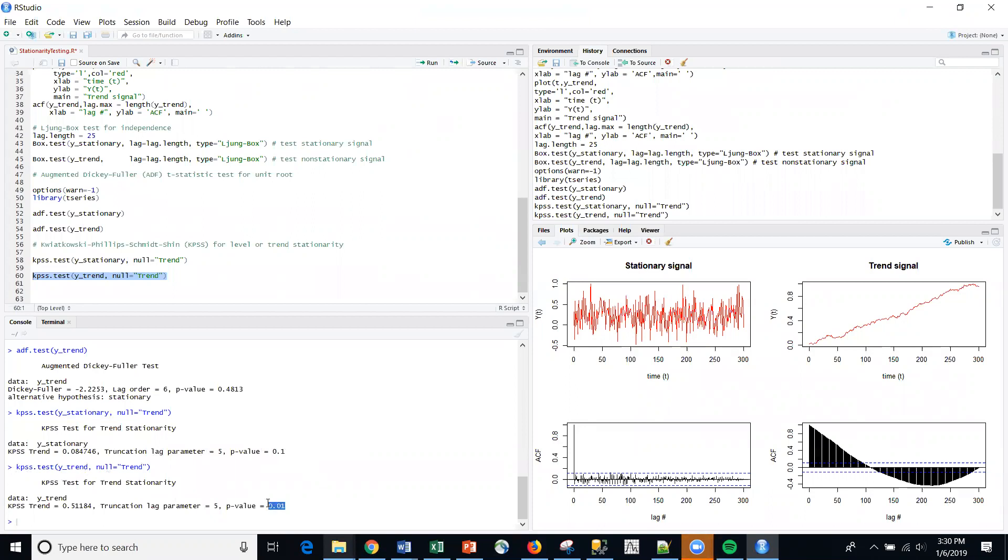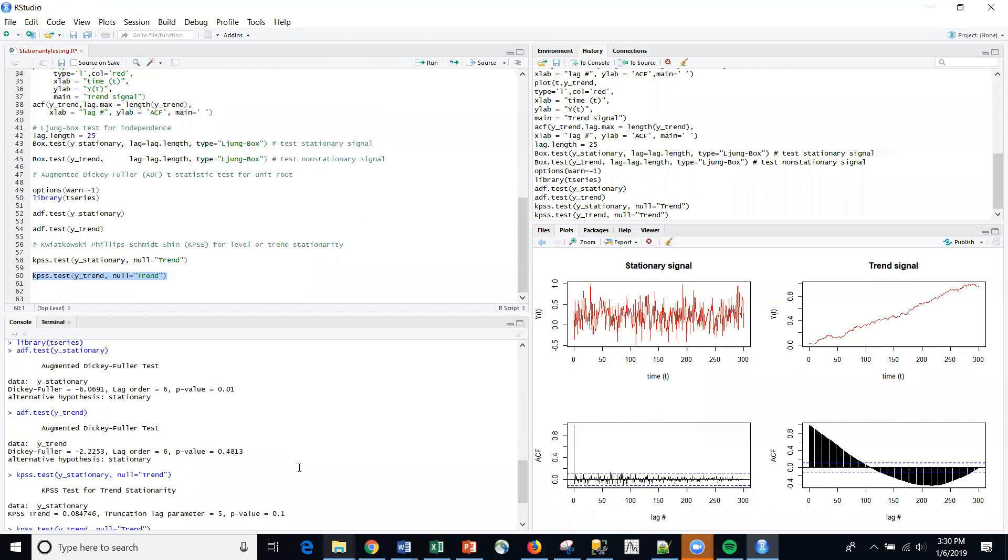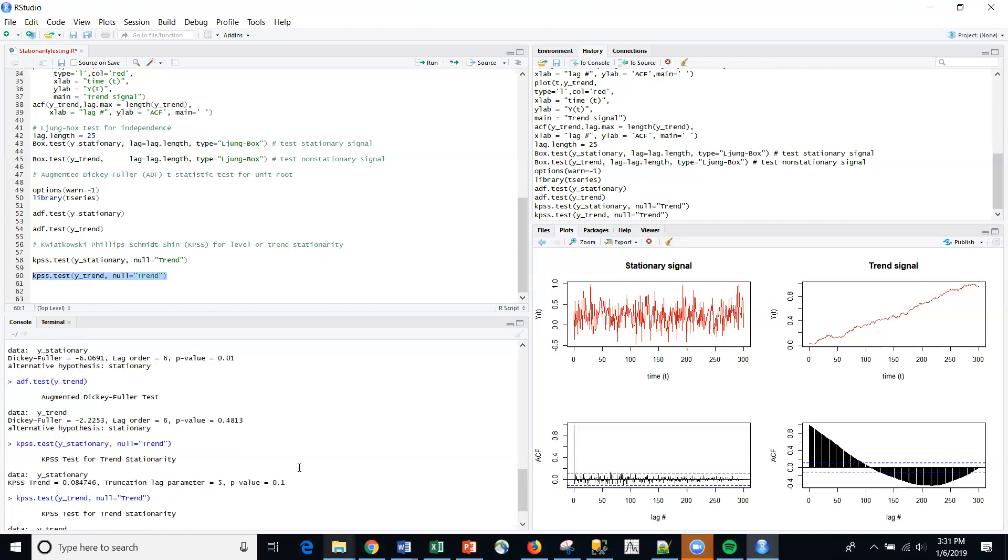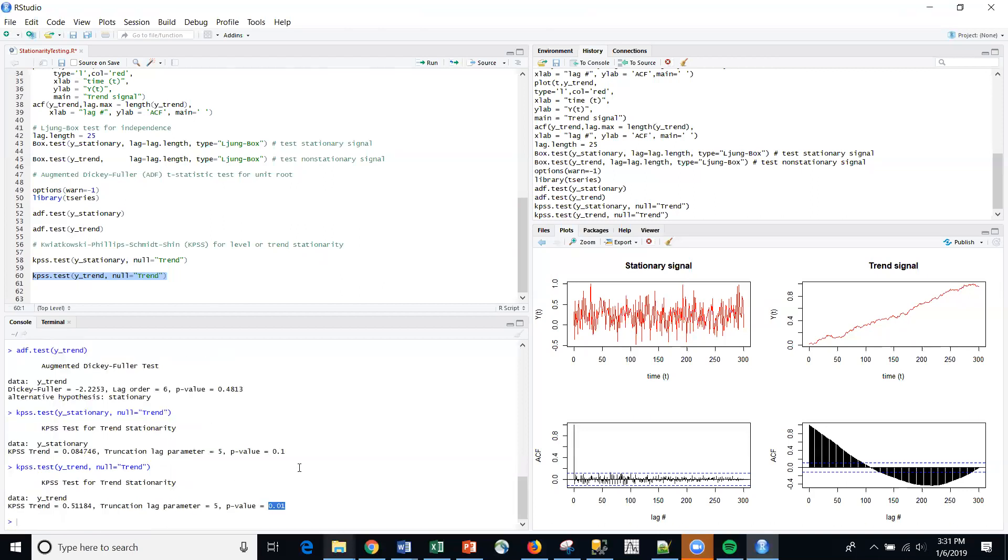I get a p-value of 0.01, which is significant. So it's actually the reverse of what we're seeing with the Dickey-Fuller, right? So it's the flip side of that,